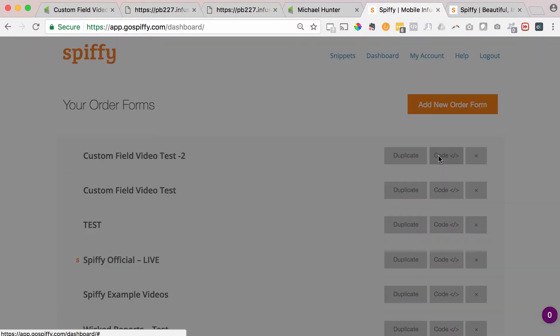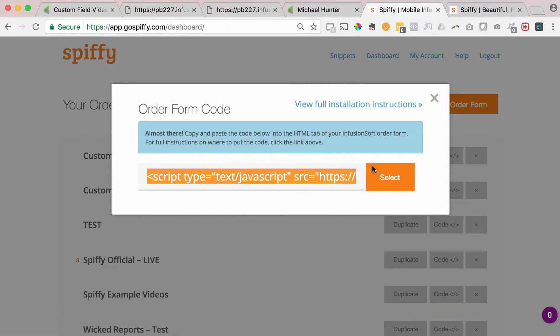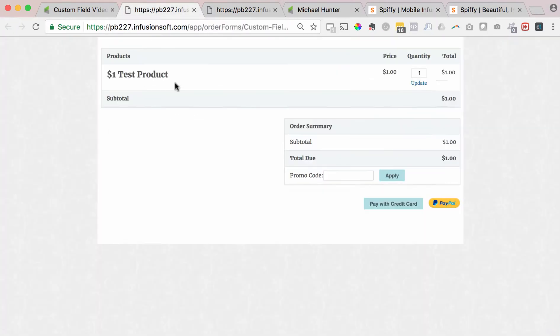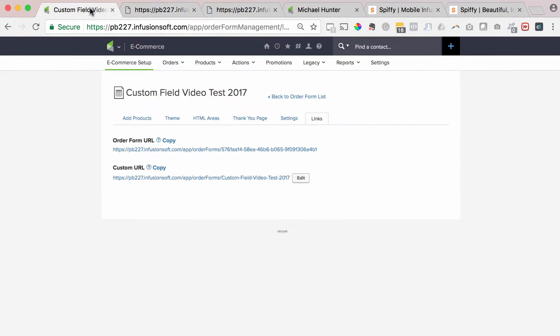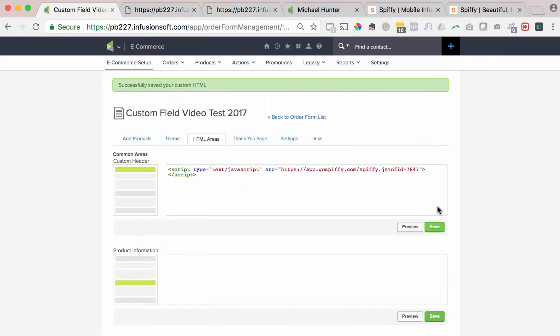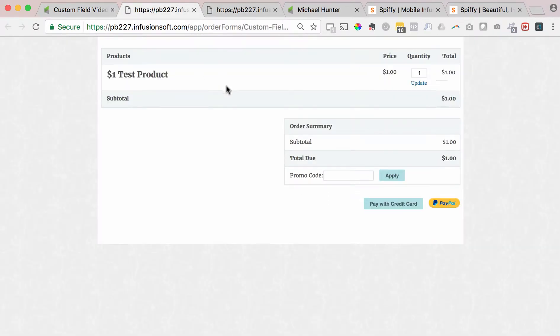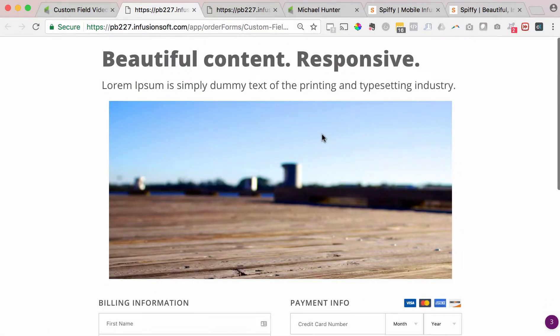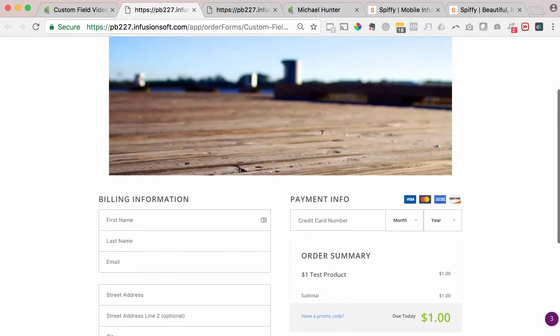I'm going to take this code and hit copy. We're going to go back to the Infusionsoft order form we just created, go to the custom HTML section, and paste the code that we just copied into the order form. Now if I hit refresh on this page, it will load the new Spiffy order form that I just created, which is super cool. So now that we have Spiffy on the order form, we're going to create a custom field.